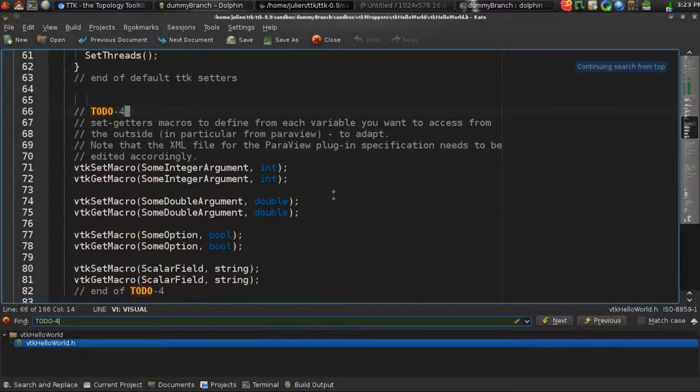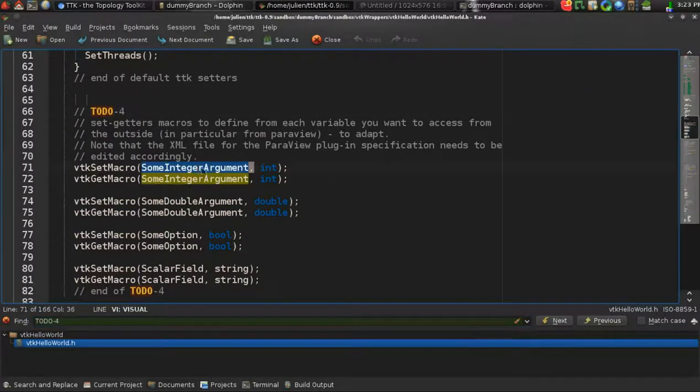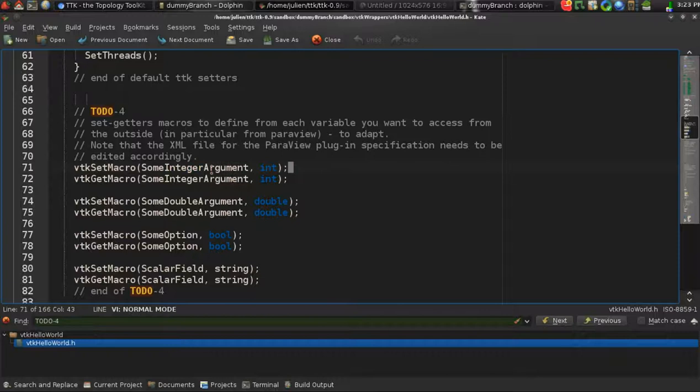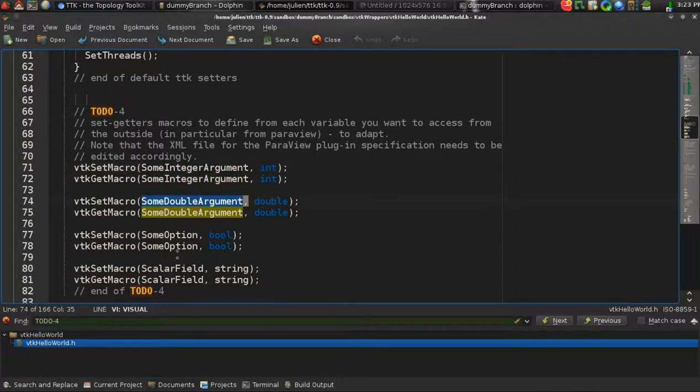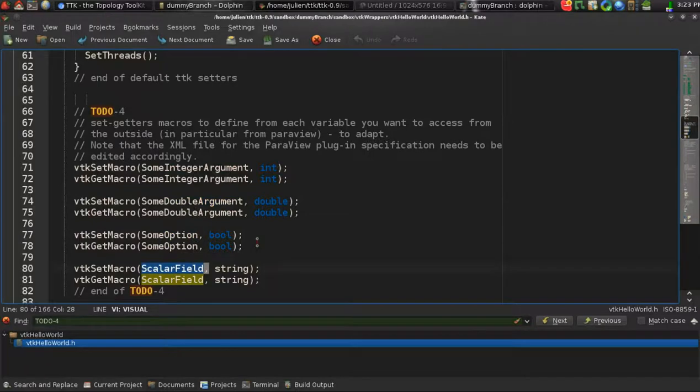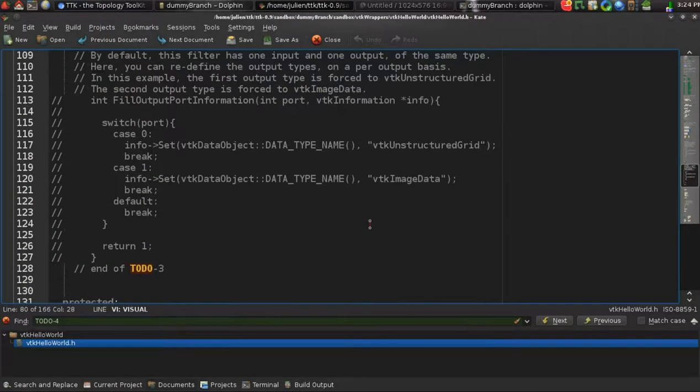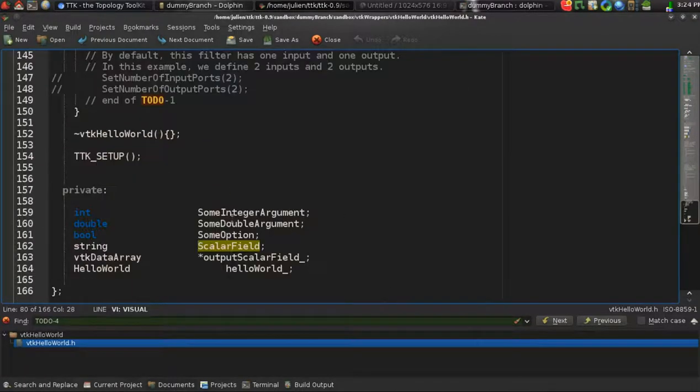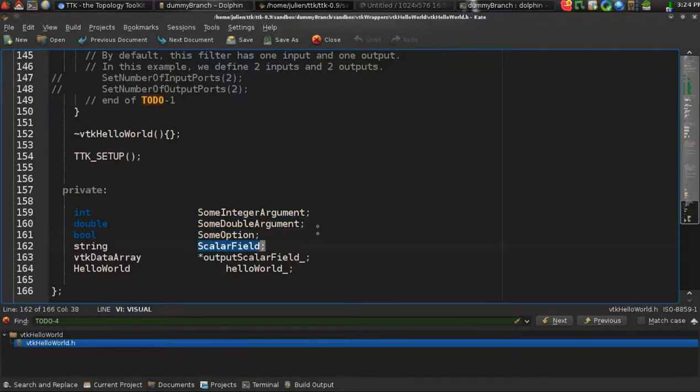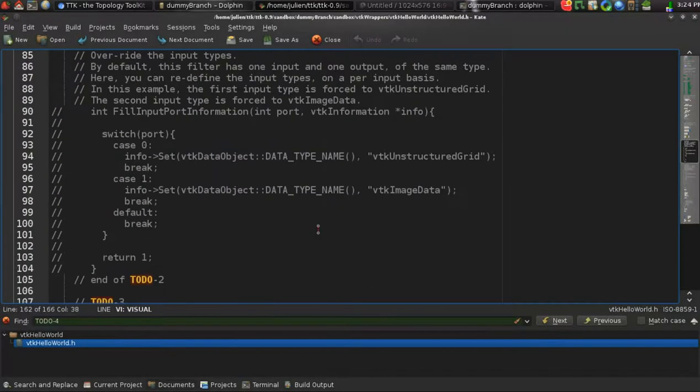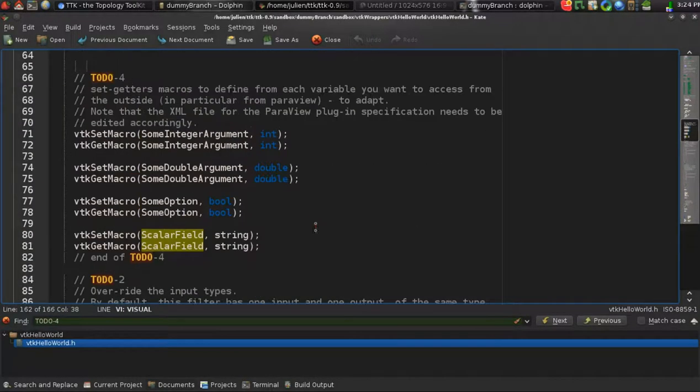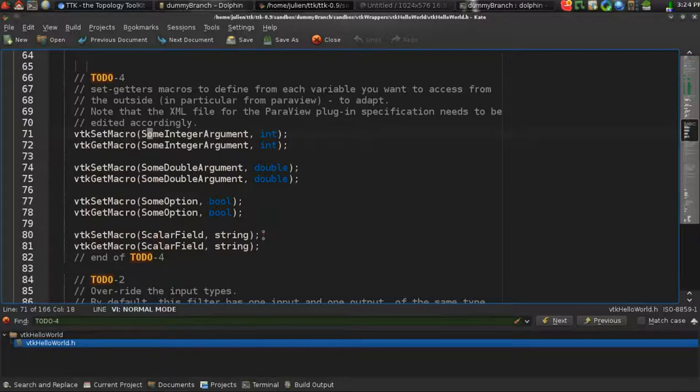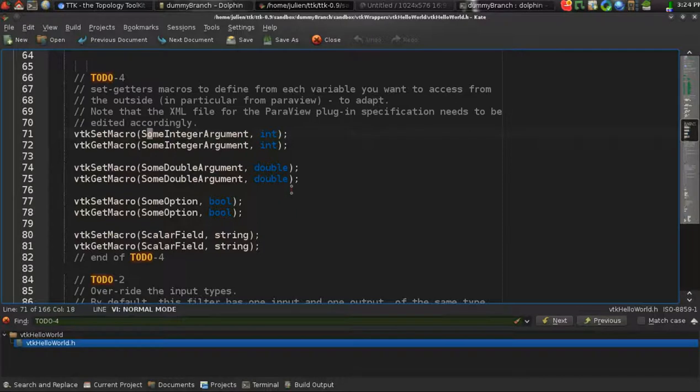Here you may want to tune some variables. We defined some member variables in the class: some integer variables, double variables, and also boolean and strings. Those are defined further down here. These macros actually are making these variables accessible to the outside of the filter. This is very standard in the VTK way of doing things. These variables would be accessible through a ParaView plugin or through command line programs.